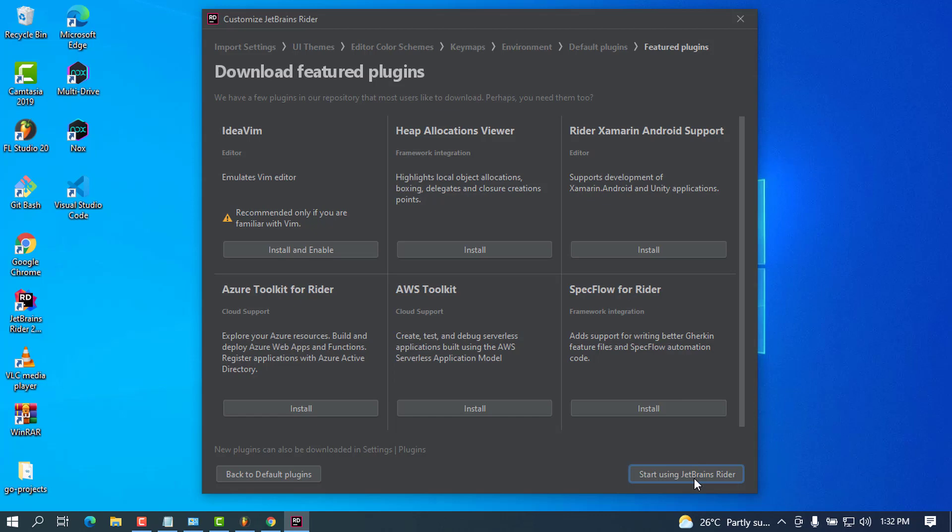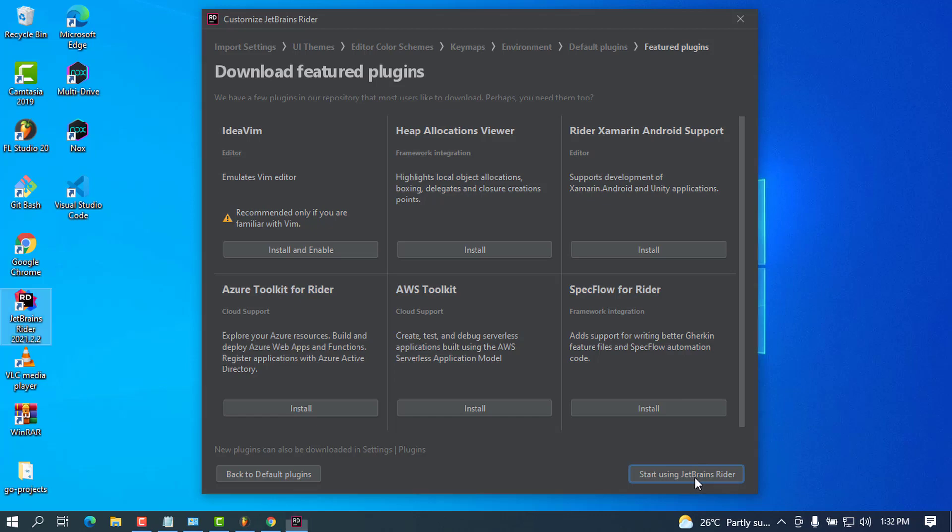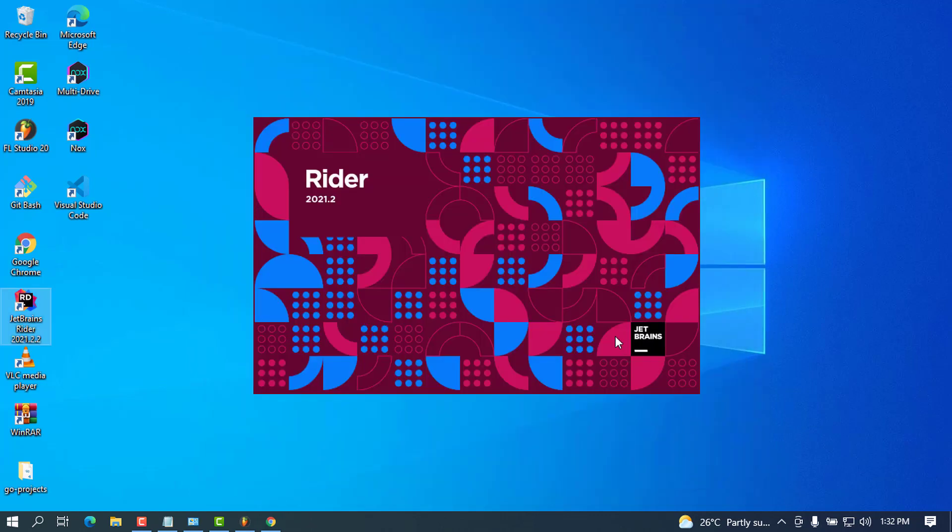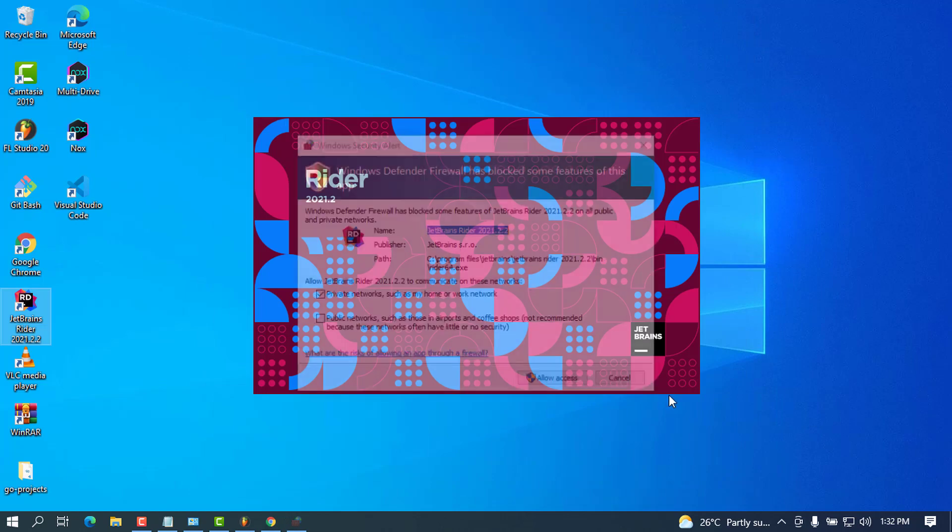The last step is to start using JetBrains Rider. Go ahead and press 'Start using JetBrains Rider,' and allow access.